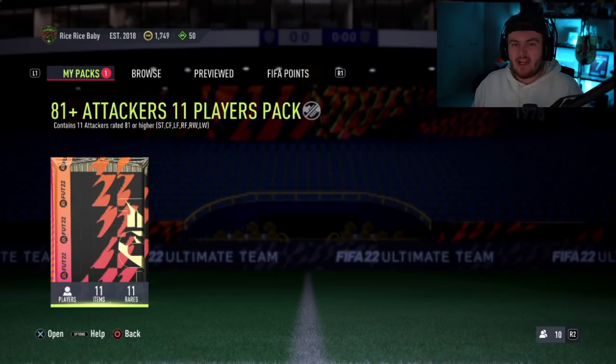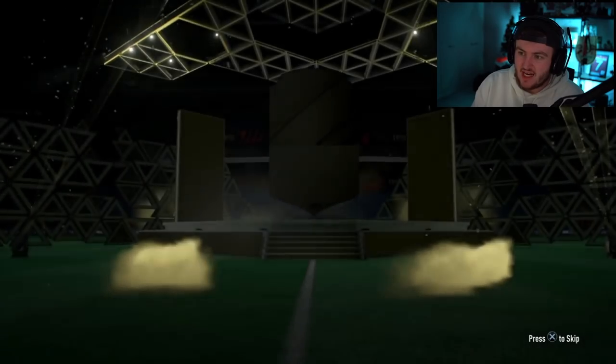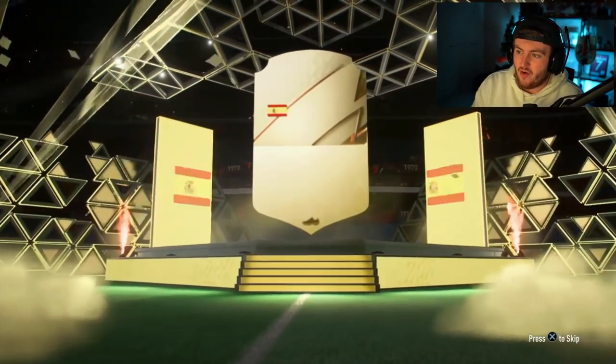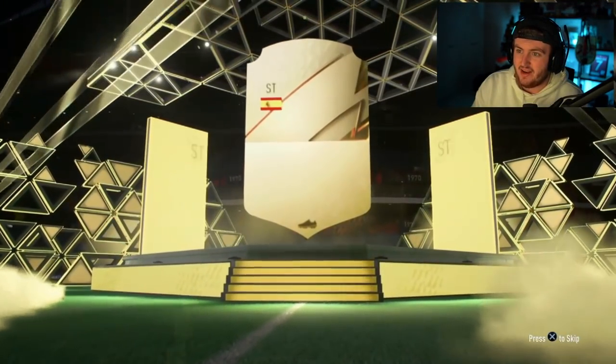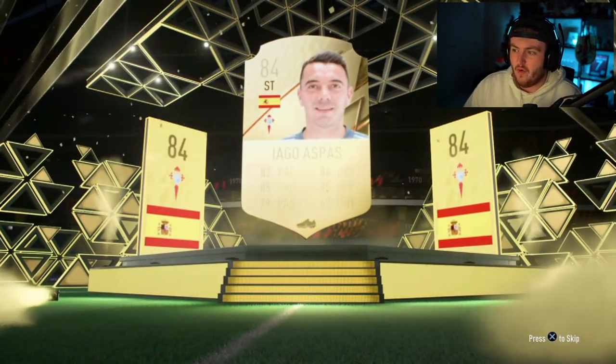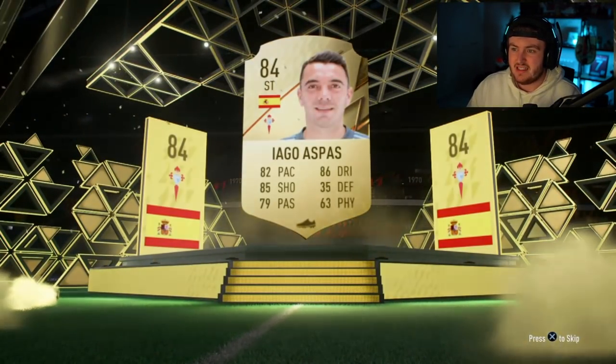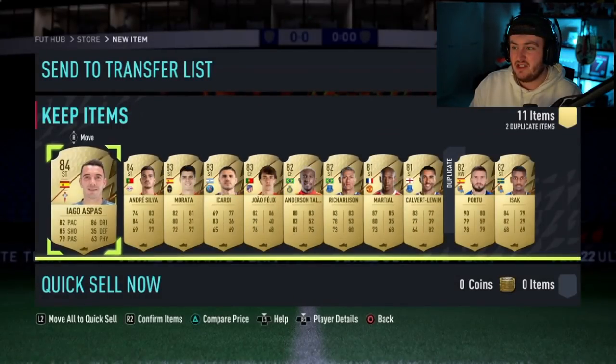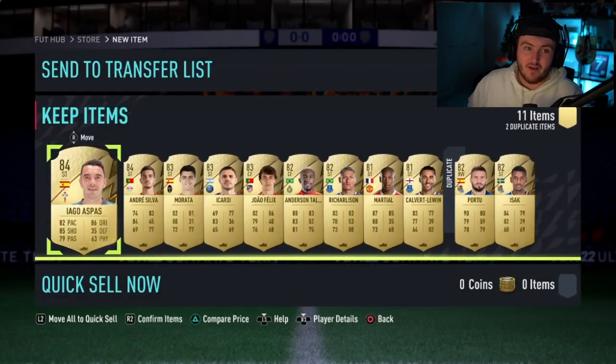All right. Rice, Rice, baby. Rice was actually phenomenal today, by the way, for West Ham. He's such a good player. What are we saying? In the 81 plus attackers pack. And it is going to be not a walkout yet again. Don't be an 83. All right. 84. Still very rubbish. Very rubbish. What else is in there? Two 84s. Wow. They're really treating us, man.